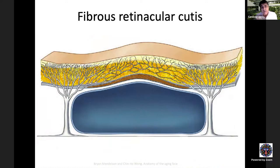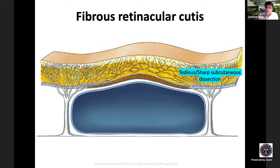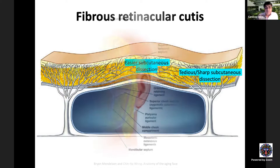The subcutaneous tissue consists of subcutaneous fat and the fibrous retinacular cutis — extensions of deep ligaments attaching to the dermis. Where fat is thin, these ligaments are stronger and more vertically placed; where fat is more abundant, especially over subspace spaces, fibers are more horizontally placed and sparse. In areas of denser fibrous retinacular cutis, sharp dissection is required during facelift surgery; in other areas, scissors dissection suffices.